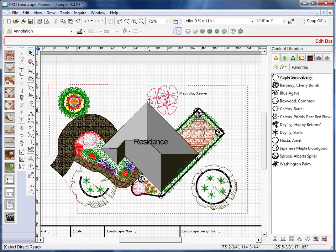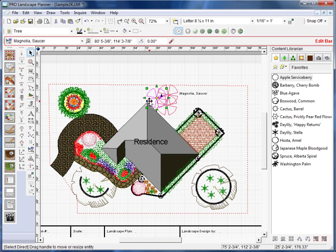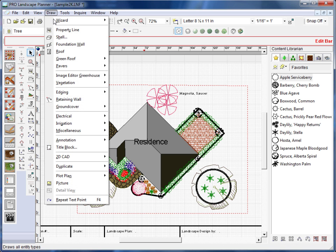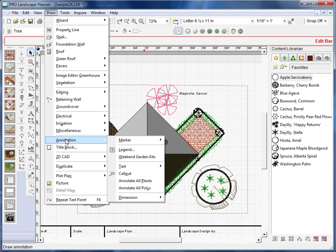Now, let's go ahead and place a callout to that same symbol. Now, what a callout is is simply a label that has a line with an arrowhead pointing to that symbol. We'll go to the Draw menu, go to Annotation, and Callout.